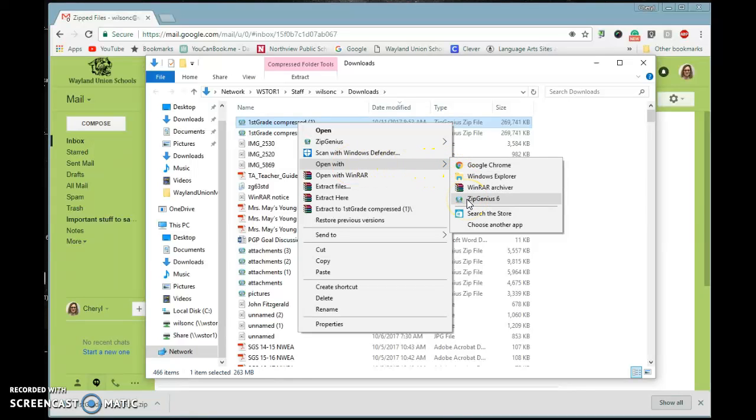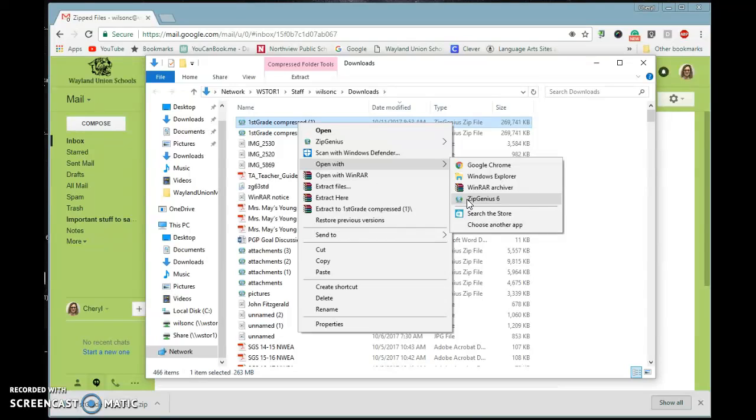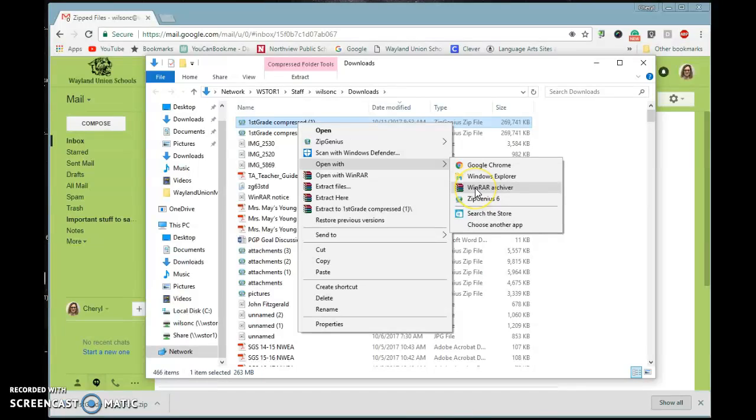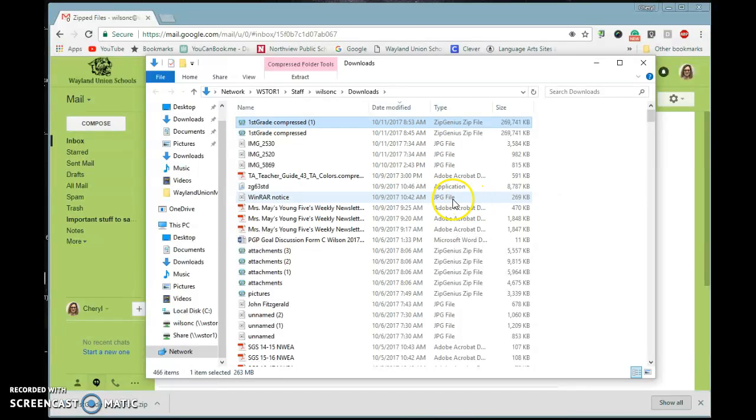Our computers, most of the teachers, have ZipGenius 6. It's a free software download that will allow you to extract or uncompress or unzip files or open them up. There's also like WinRAR. There's a lot of different tools to use for this. We're going to go ahead and use ZipGenius 6.